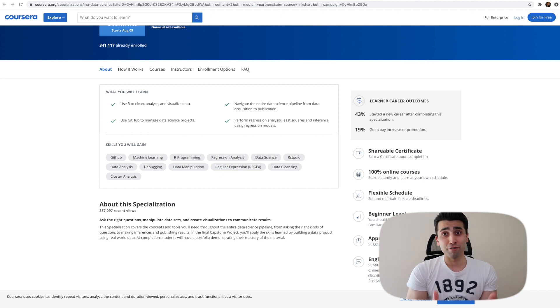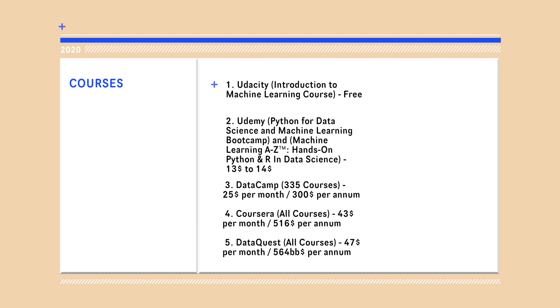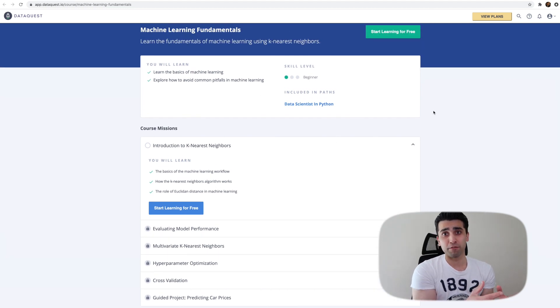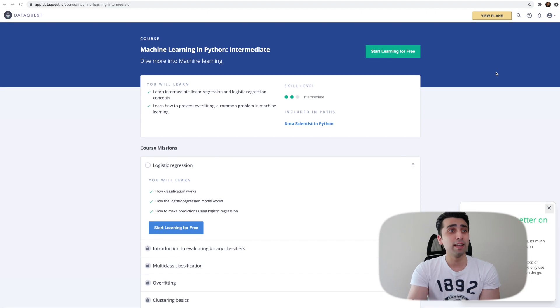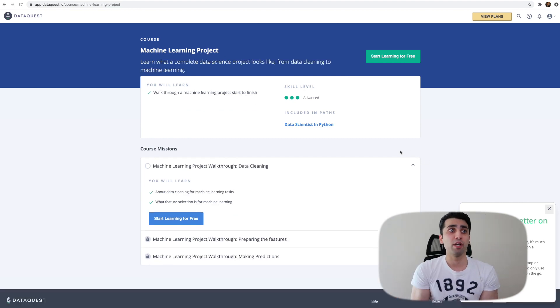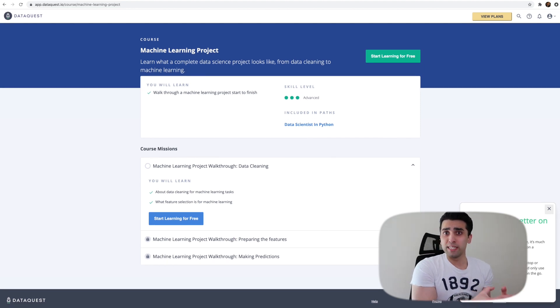The fifth course is DataQuest, which I found interesting for their techniques and the way they teach data science. It's slightly more expensive than Coursera at around $47 per month. Once subscribed, you get courses from beginner to intermediate to advanced levels — including machine learning fundamentals at the beginner level, machine learning in Python at intermediate, and working on an end-to-end machine learning project to apply your skills.